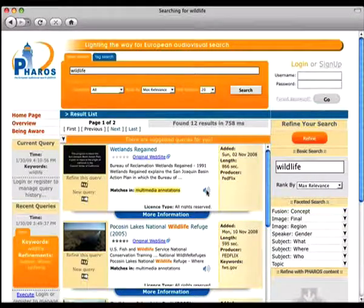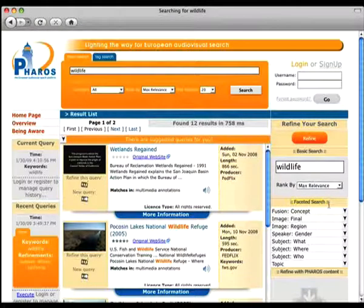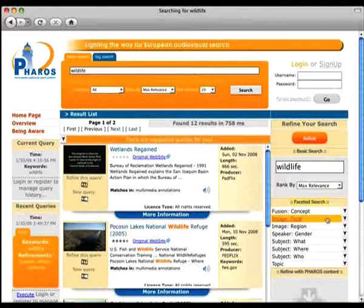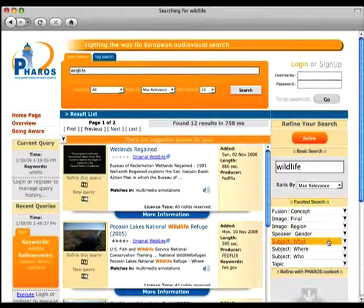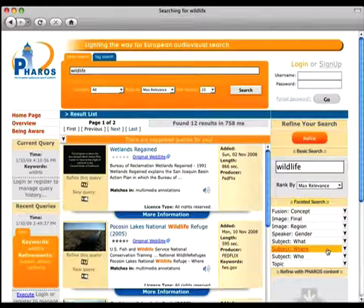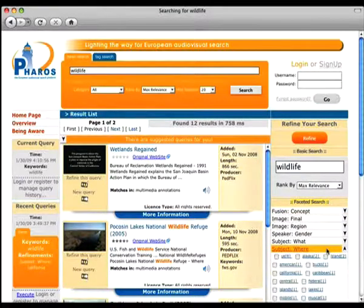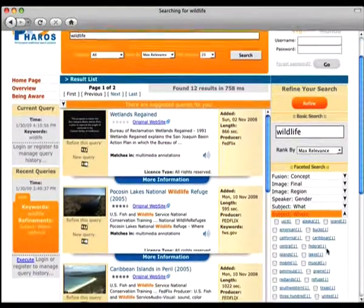Here on the right side of the page, we can see a set of widgets that allow one to refine the current search. Here is the faceted search panel. Each value reported in the panel is calculated automatically at indexing time, using the annotation technologies provided by Pharos.